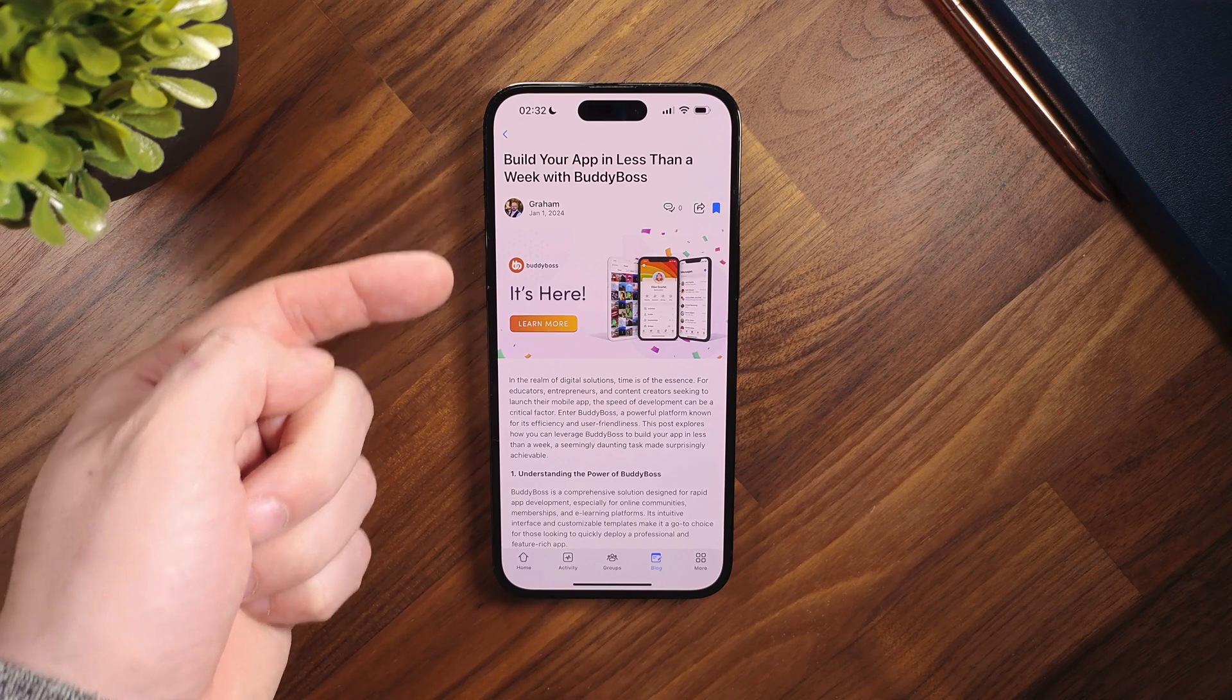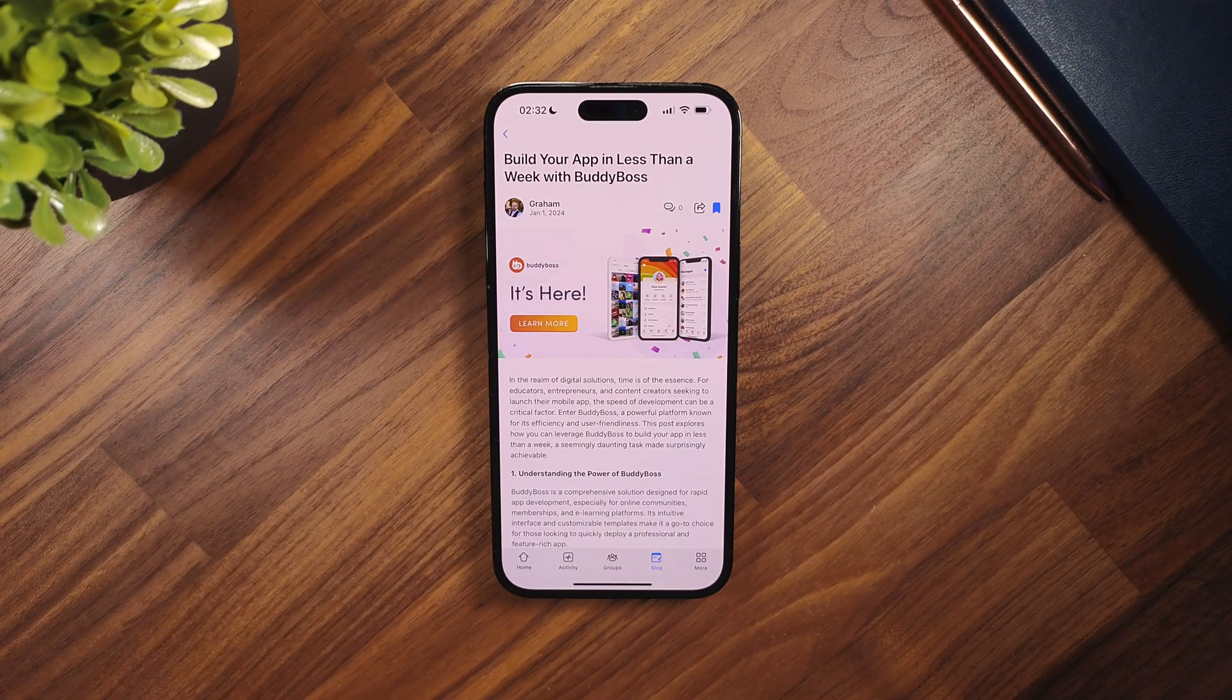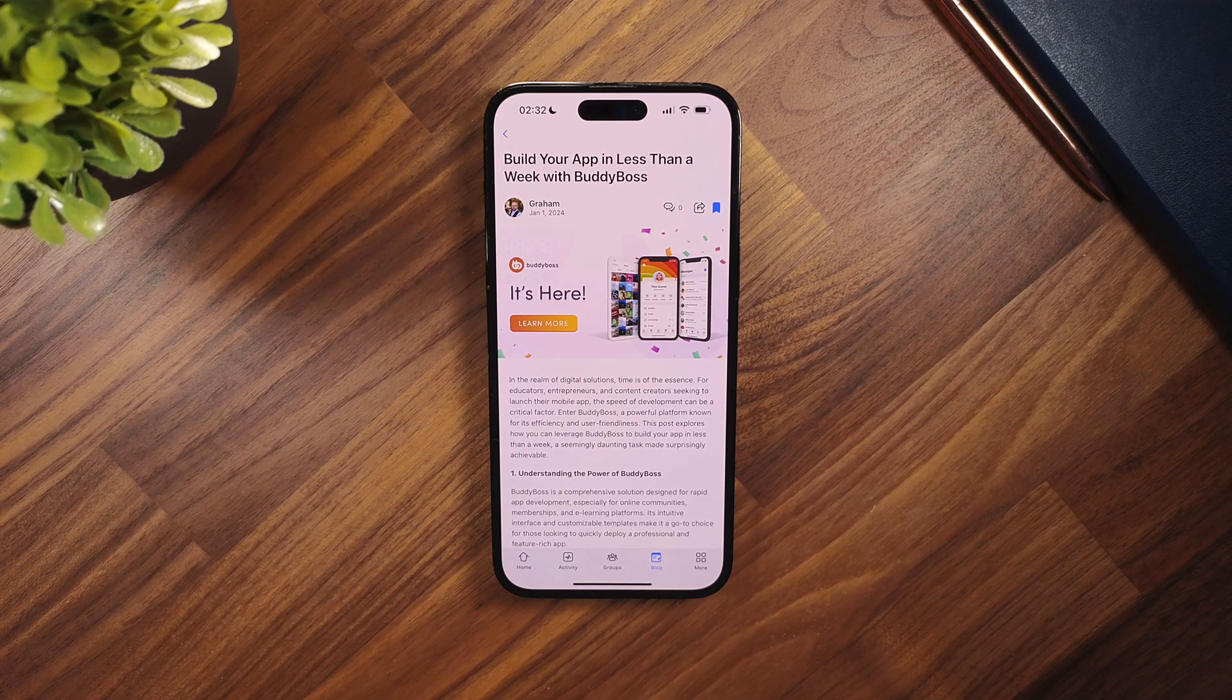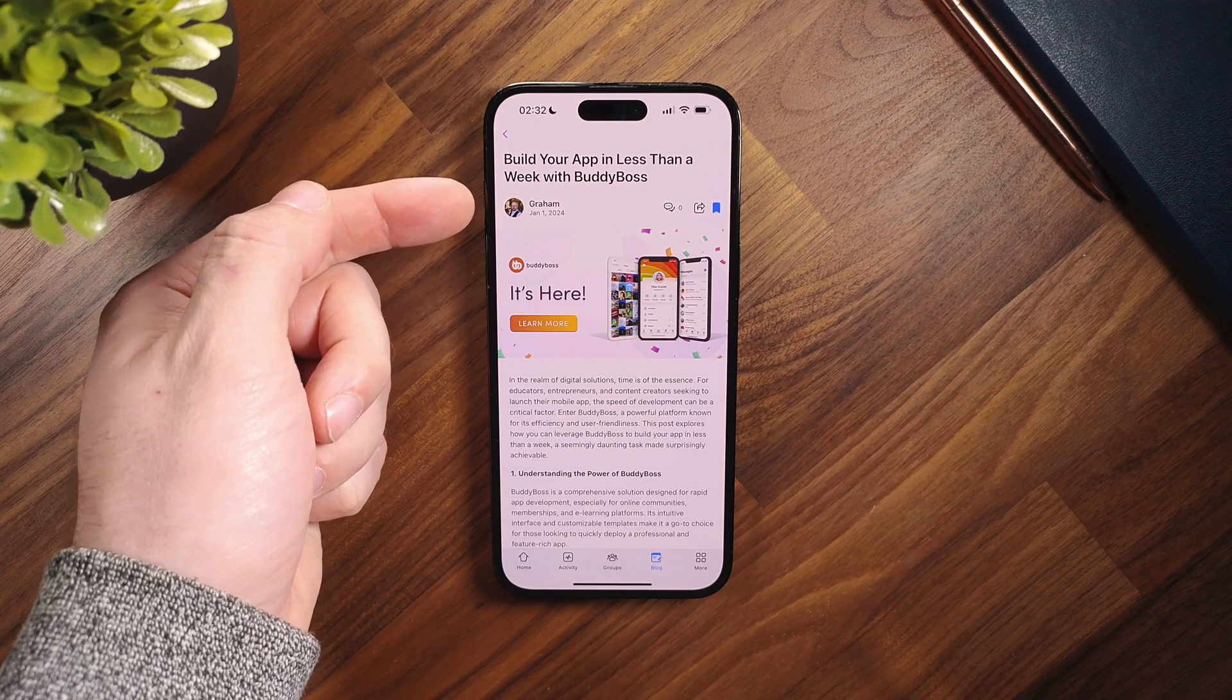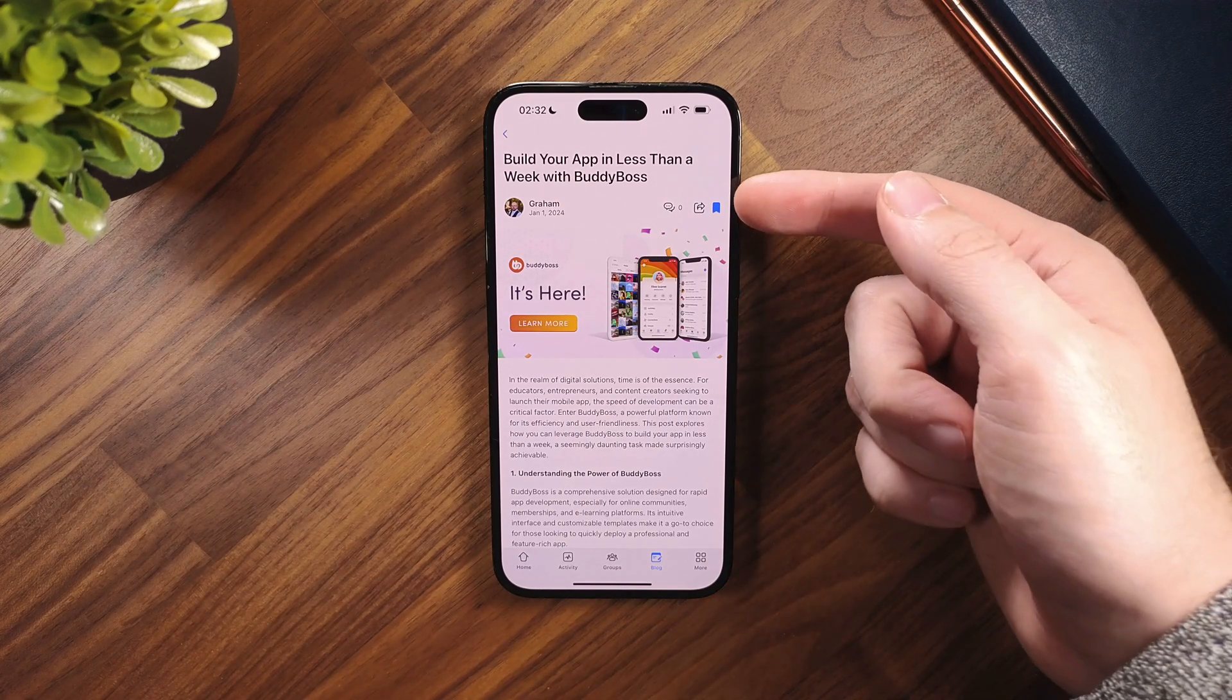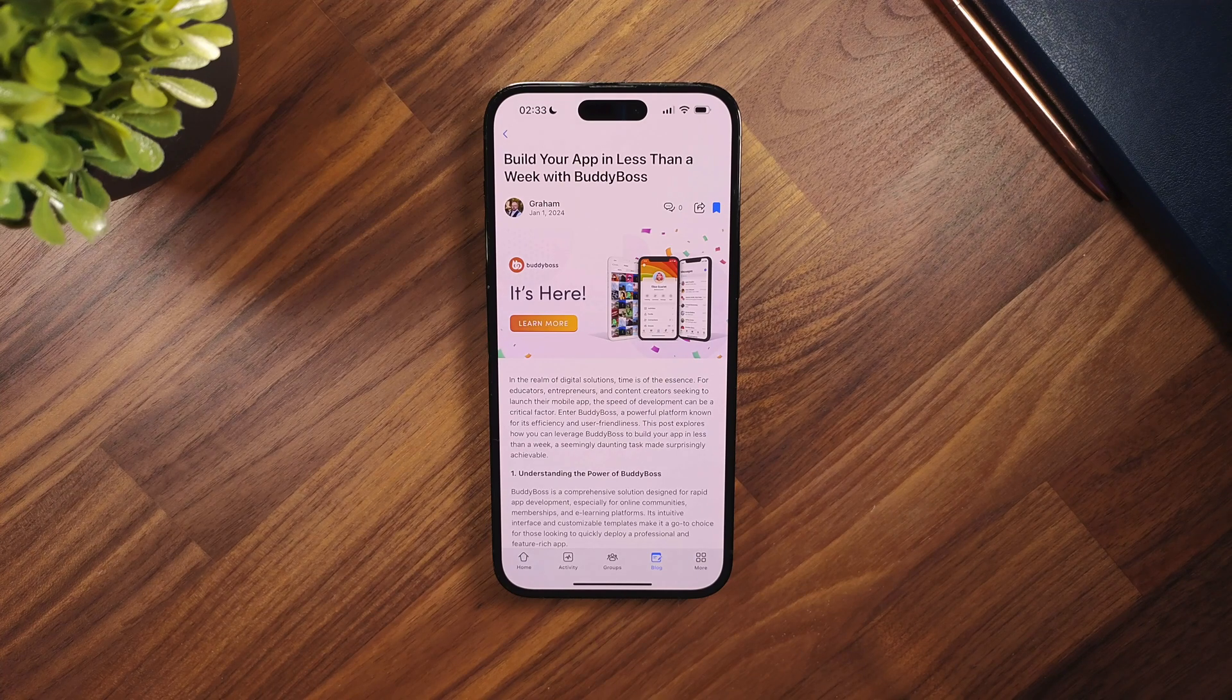As soon as you open the blog post, you will immediately see the updated look and layout of the single blog post screen. At the top is the blog title. Below that is the author's information. Next to that is where you can see your comment button if commenting is enabled.